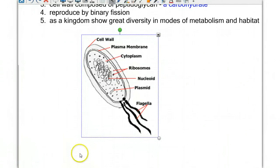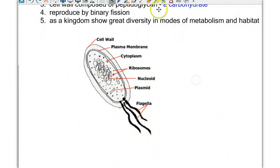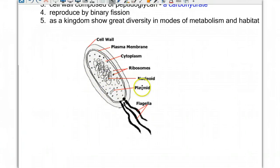Looking at a simple diagram of a bacterium: it has a cell wall, a plasma membrane, cytoplasm, and ribosomes, which are important for protein production. Here is its singular piece of circular DNA — all folded up in one circular ring. Here is an extra small plasmid, a smaller piece of DNA holding non-essential genes. We can also see the flagella, which help in the motility of the bacteria.